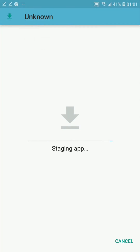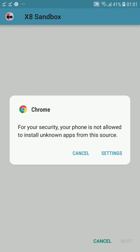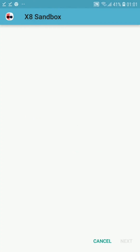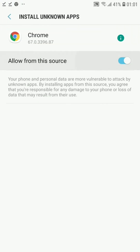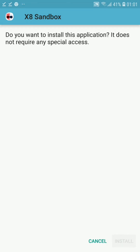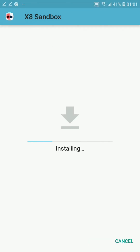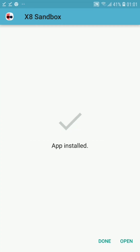Once both X8 Sandbox and Game Guardian are downloaded, start installing the Sandbox first. If Chrome does not allow the installation, click on the Settings option and allow installs from that source. Then proceed to install it. You also need to install the X8 Sandbox and Game Guardian — install both of them. If it does not ask, that means it is already installed on your device.